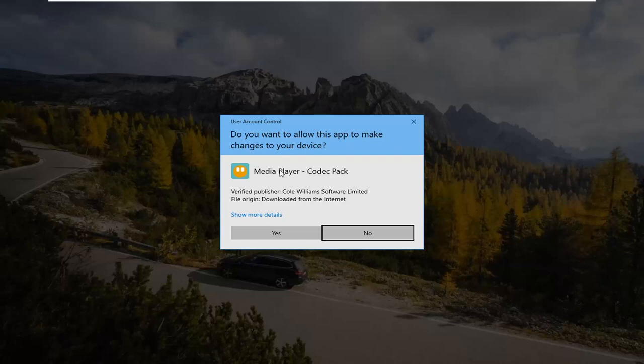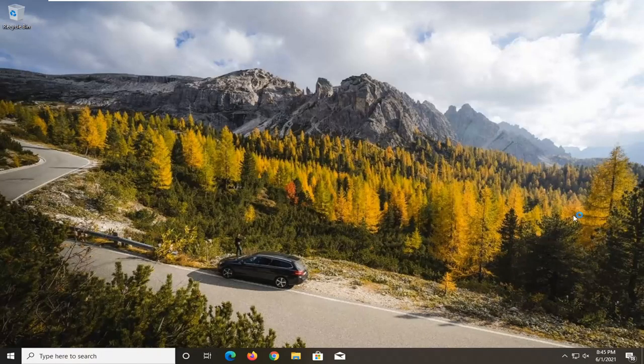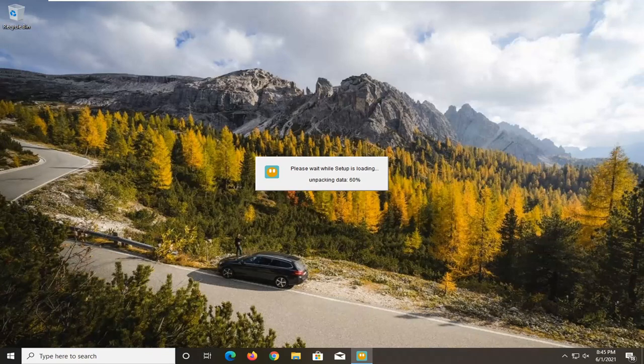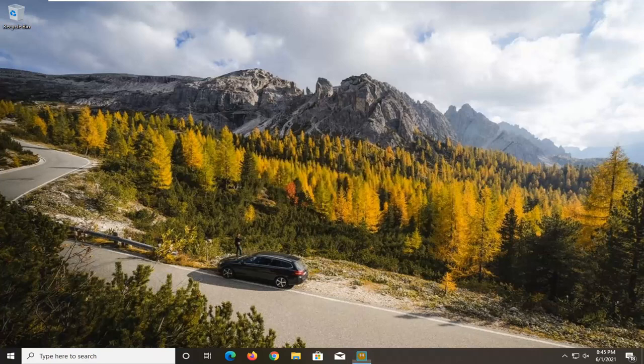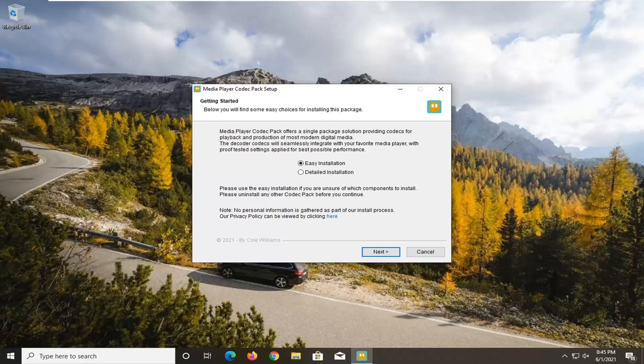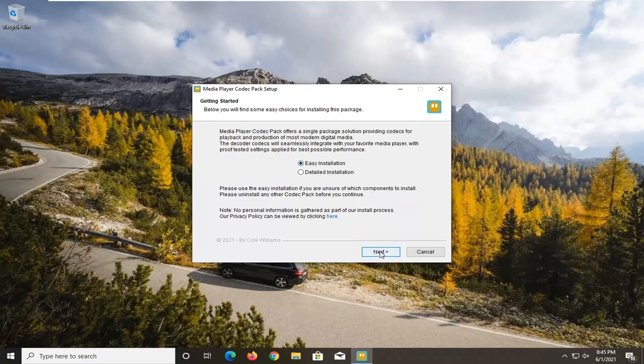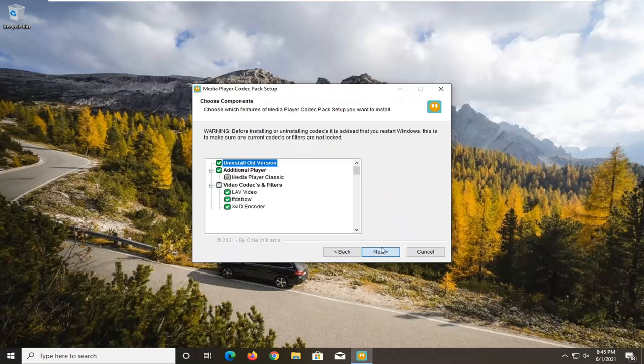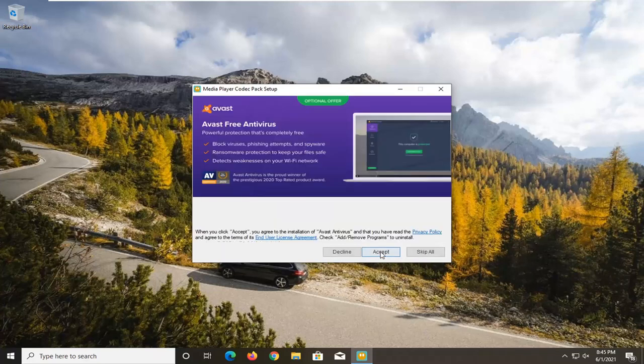It should say Media Player Codec Pack. Go ahead and select Yes. And just select Easy Installation. Select Next. Select I Agree. Select Next again.